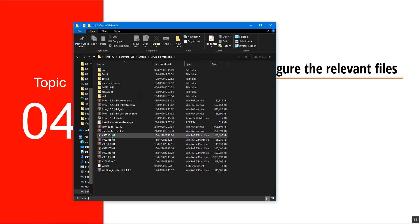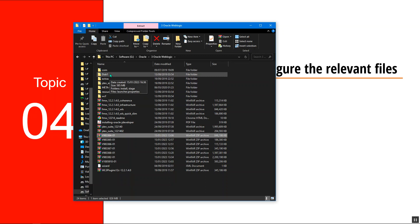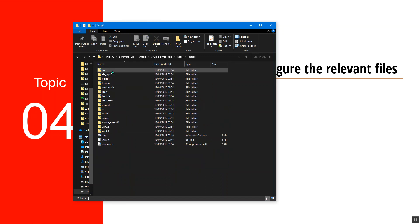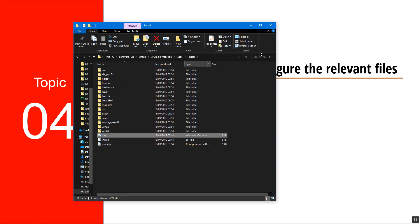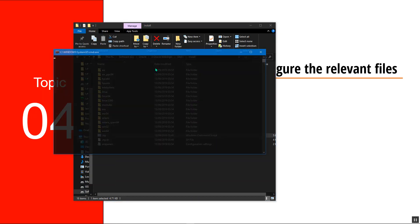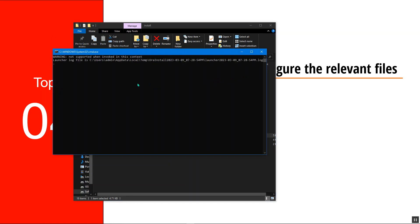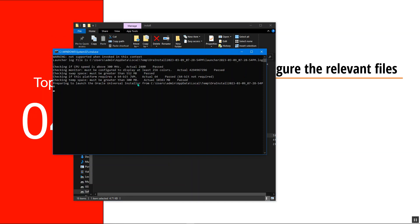When you download, you'll find these folders. All you have to do is extract them, and then you'll find a folder named disk1. Double-click on it to open the installer, then run the Windows command prompt as administrator. Just give it a few seconds and it will launch.